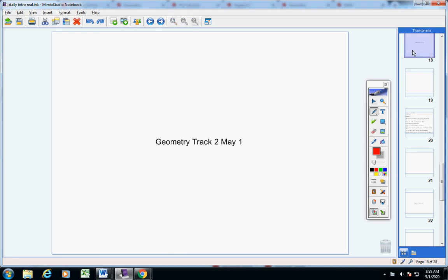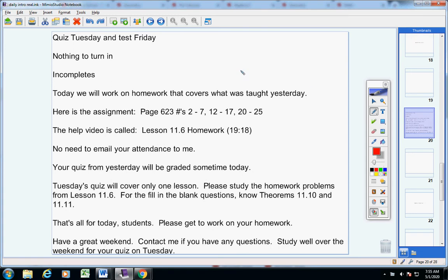Welcome to class today, Geometry students, on this fantastic Friday, May 1st. I hope you guys are doing well today. Let's jump into today's announcements.